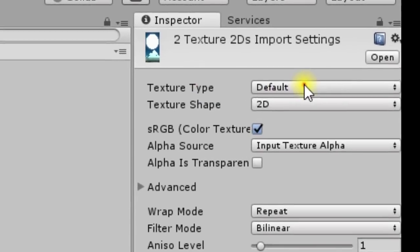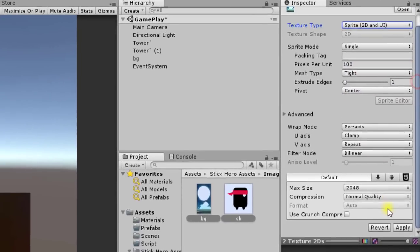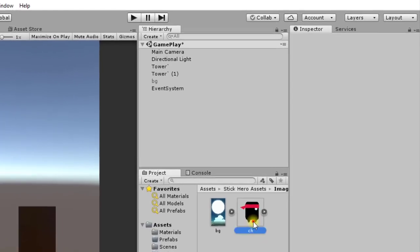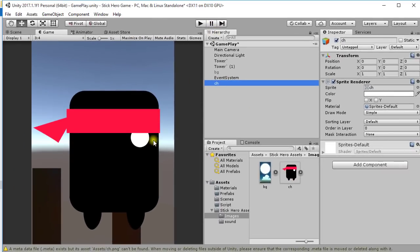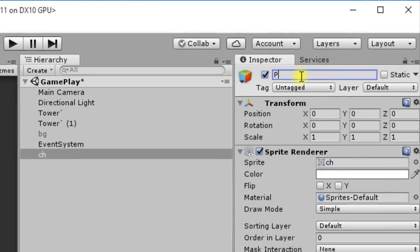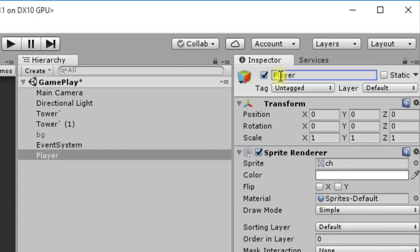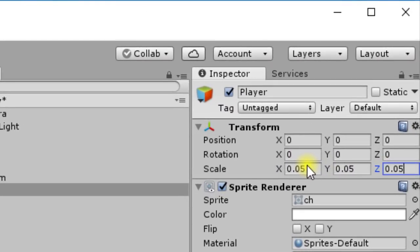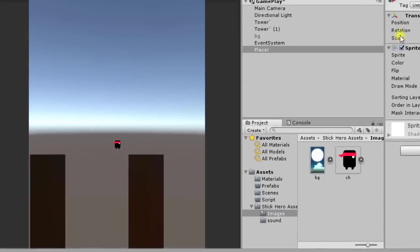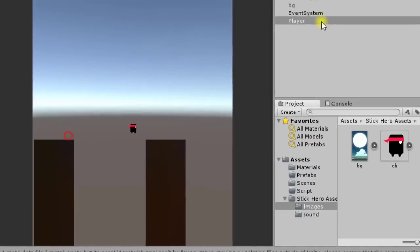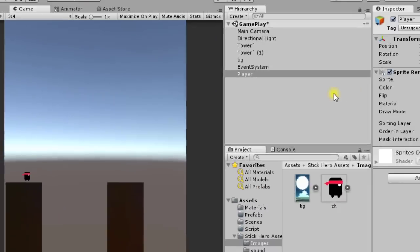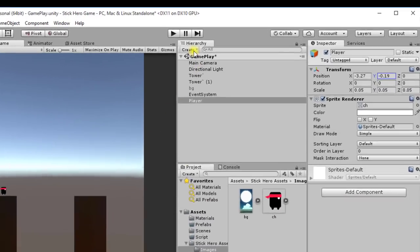Go to the Stick Hero Assets folder, click on Images — there are two images. Select both images and change the Texture Type to Sprite, then click Apply. Now drag the character image to the Hierarchy tab. Change its name to 'player' and set its scale to 0.05 on X, Y, and Z axes. Adjust its position so it sits on top of the tower.